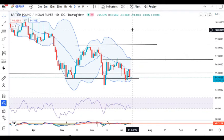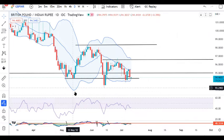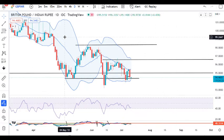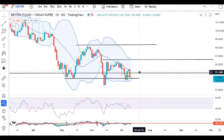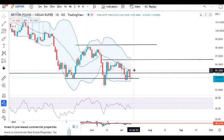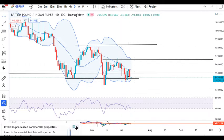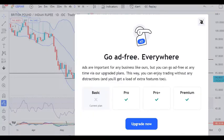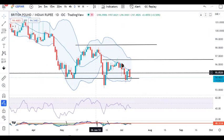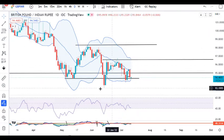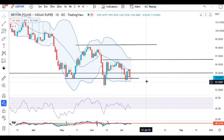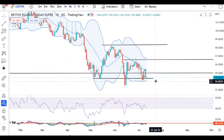GBP/INR saw a good sell-off yesterday, trading in between 95.43 and 94.42. It is heading towards this particular critical support zone.